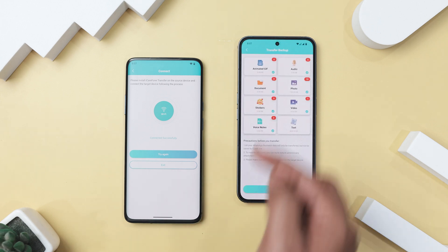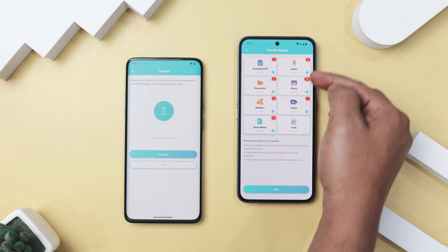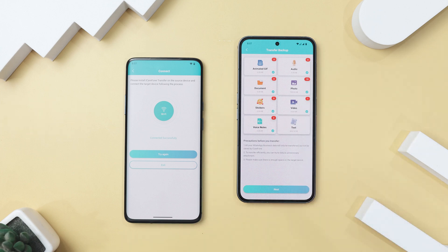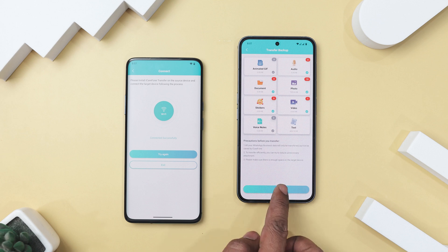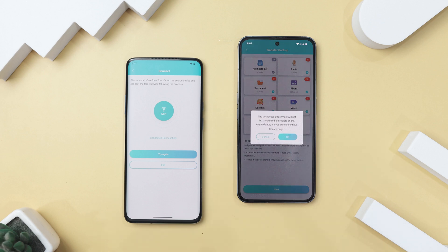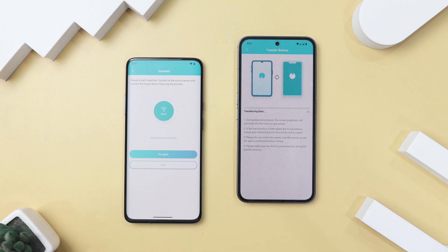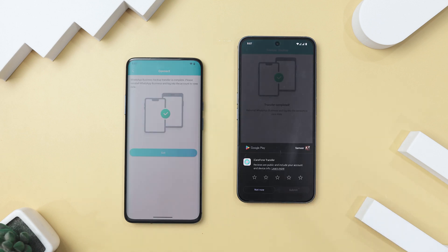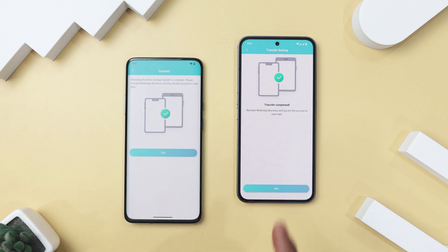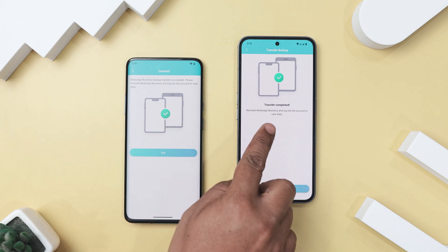And much more — which is a handy feature you won't find in any other tool. Simply select the data you want to move, click Next, and your data will be successfully transferred to your new device. Just keep in mind that using this tool requires a subscription to one of its paid plans, and the details for those plans are provided within the app.